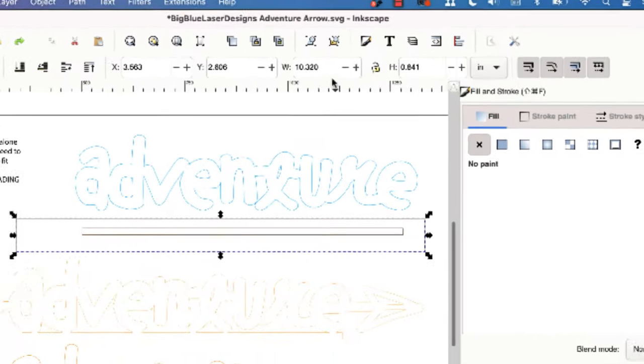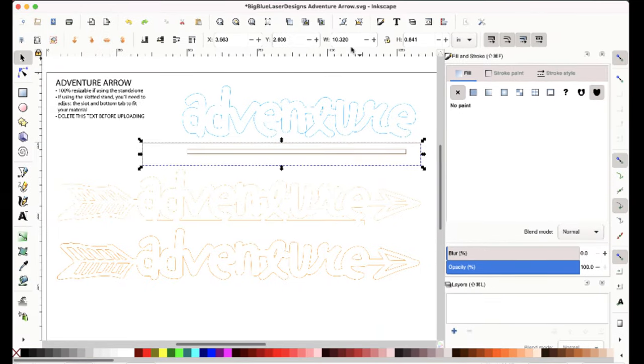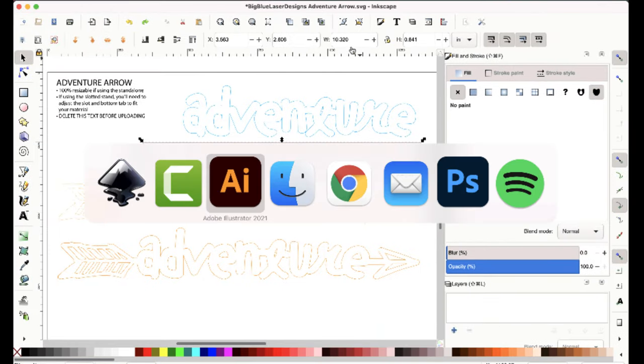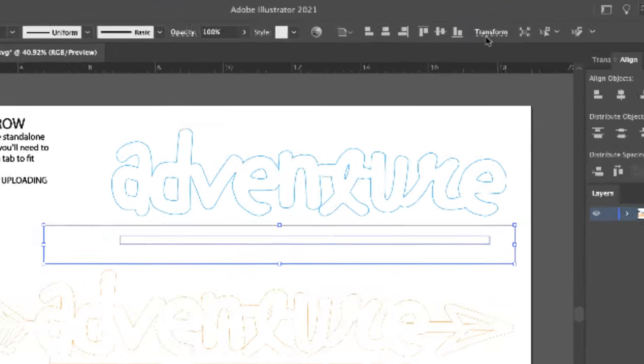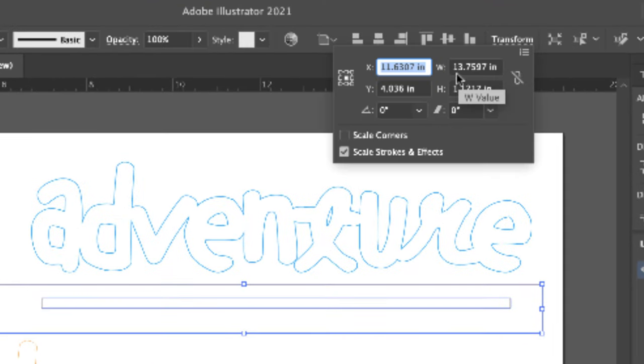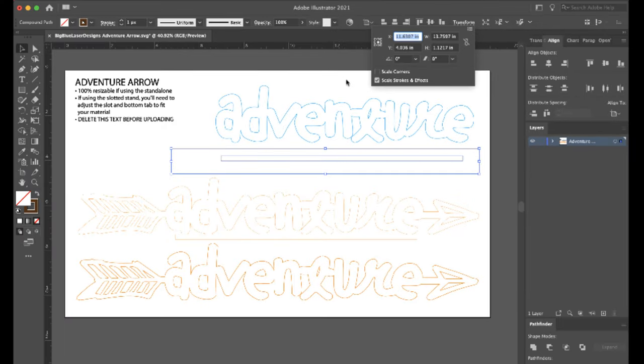So you see up here the width of it is ten point three two inches, but when I go over to Illustrator and look at the same piece, you'll see that it's thirteen point seven five inches long and of course that creates all kinds of problems.